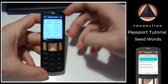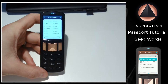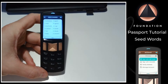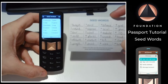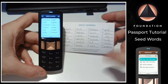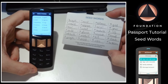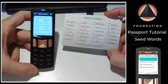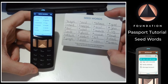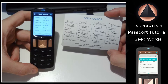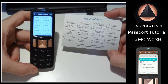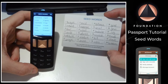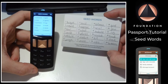When setting up your Passport for the first time, it's advisable to write down these words onto the card provided with the device. The order of your seed words is absolutely critical, so please take great care when writing down your seed words and make sure you check them at least twice.